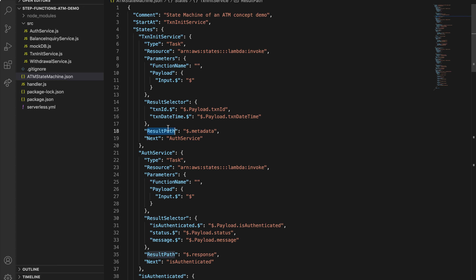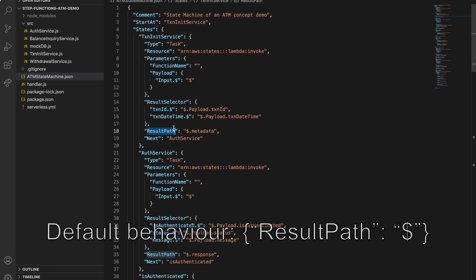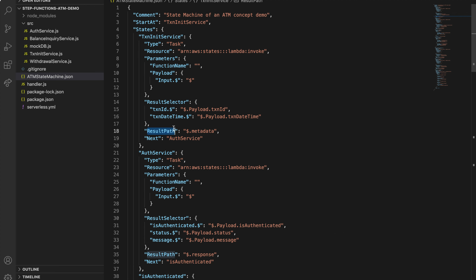The result path gives us the output of a task to be passed on to another state or step. By default, if you don't specify a result path, the state will just return the entire result of the Lambda function, replacing the existing input object — but that is not what we want. Instead, we want to include the response of the Lambda function in the existing input object. If we set something like $.metadata in the result path, this will set the response we got from TXN init service into a field called metadata and append this new metadata field in the input object. And finally, we have the next field, which just points to the next state after this state has finished executing — so this one tells that the next step after initializing the transaction is to authenticate the user.